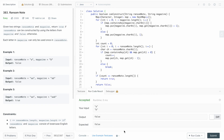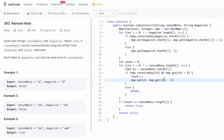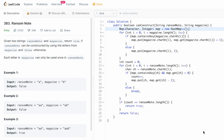We're getting the expected output, so let's submit the code. Our solution has been accepted. The time complexity of this approach is O(n) and the space complexity is also O(n) because we are using a hash map to store the frequency of characters present inside the magazine string. That's it guys, thank you for watching and I'll see you in the next one.